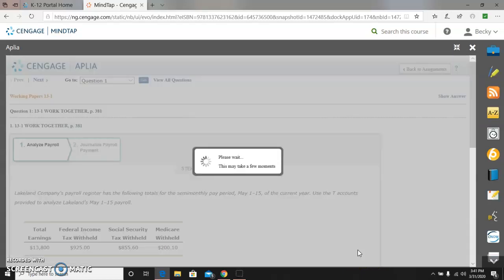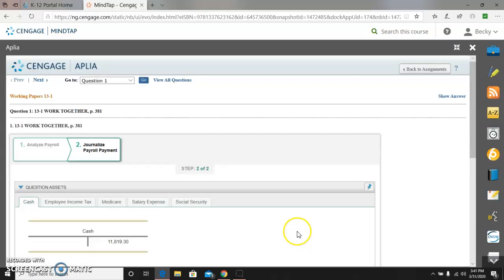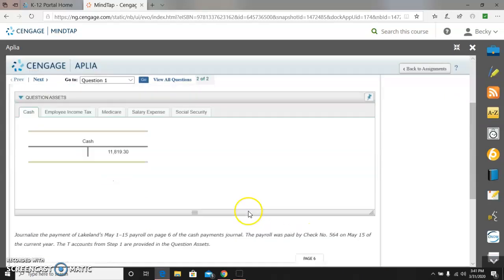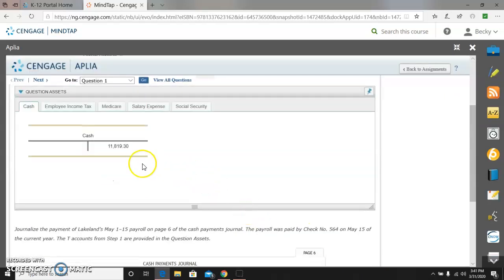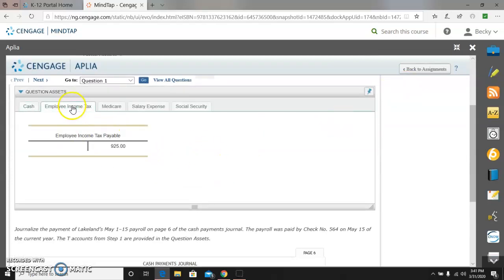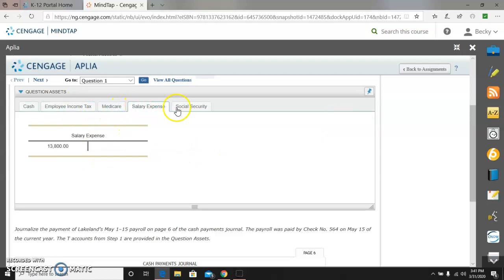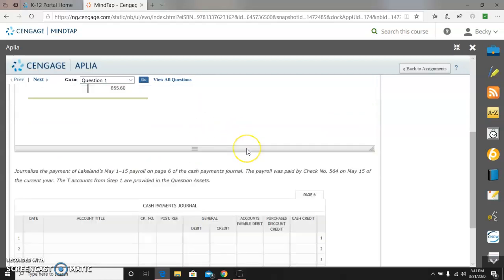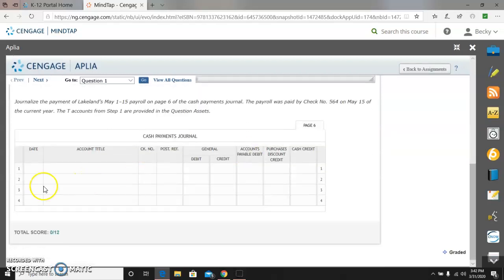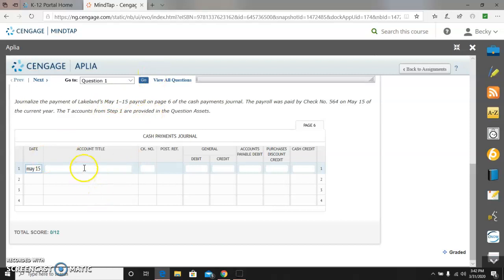Then I go to the next step, and I simply journalize that. So it has everything that we just did up here showing on every tab except for the cash. So the date is going to be May 15th, and I'm going to debit salary expense. It's check number 564, and the debit is for $13,800.